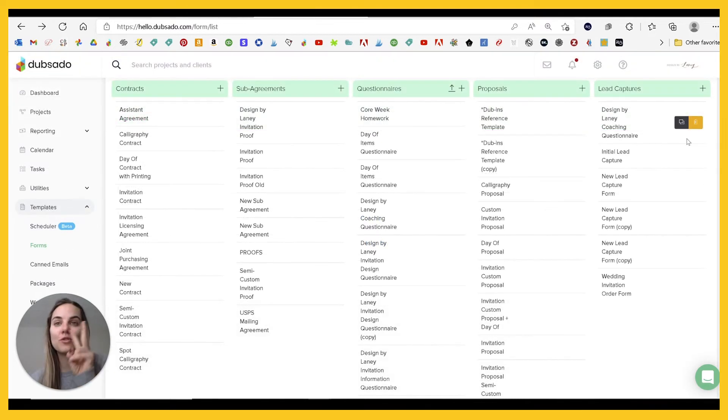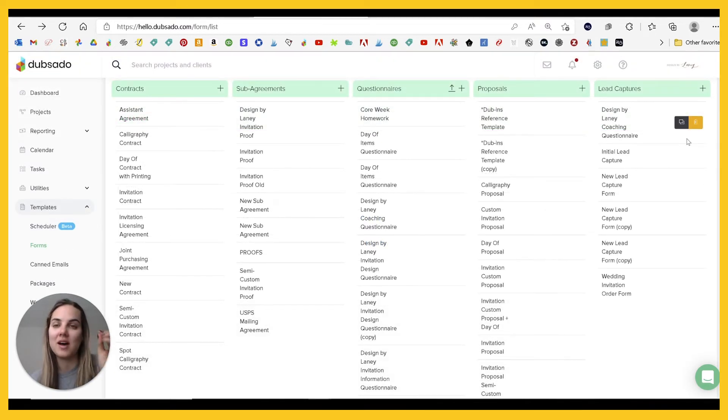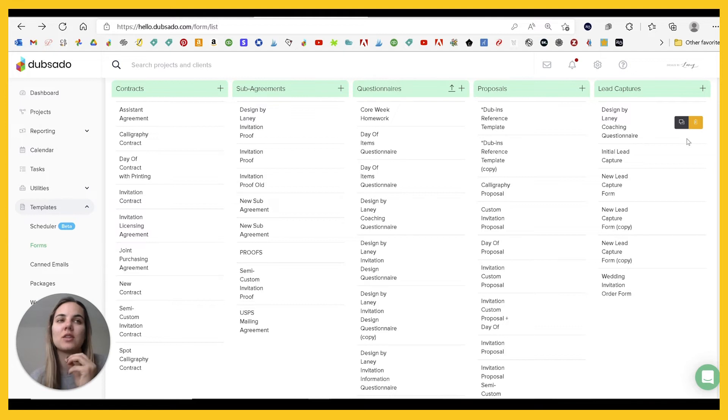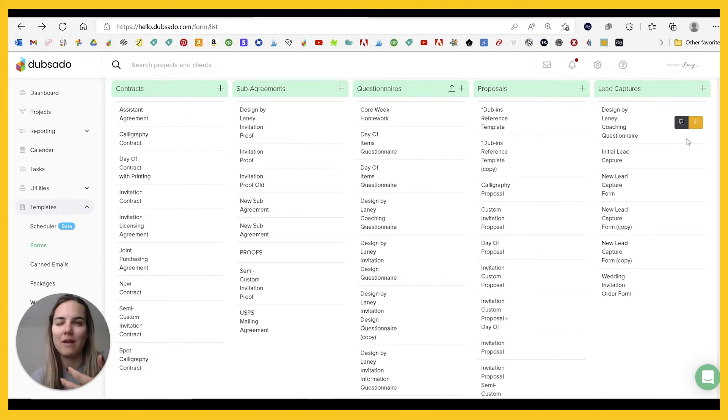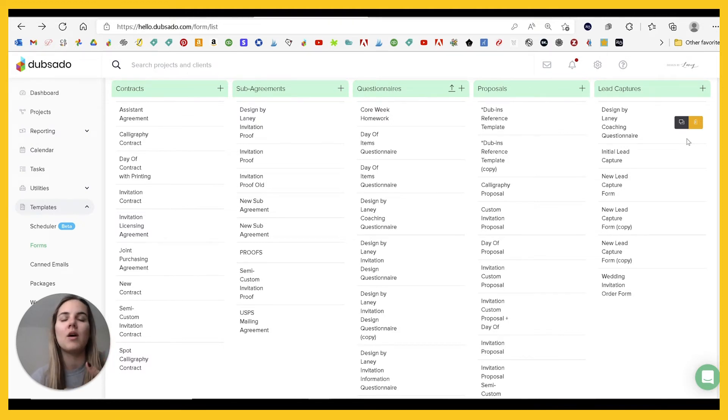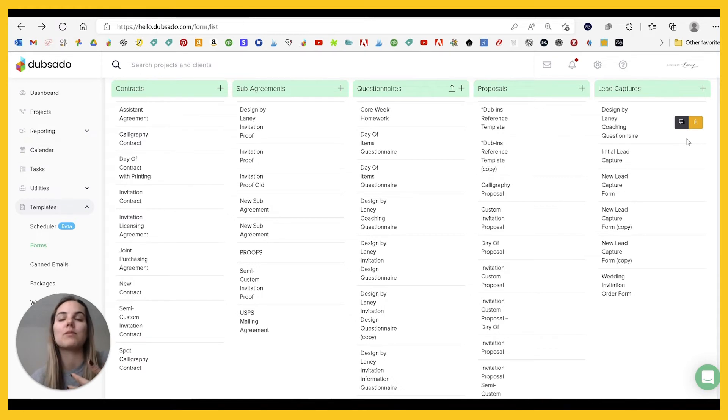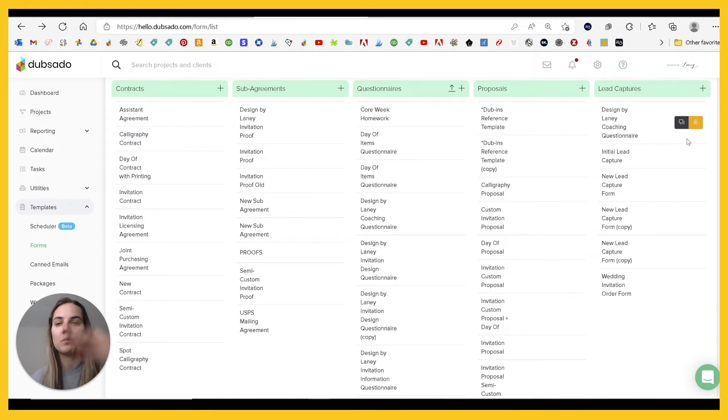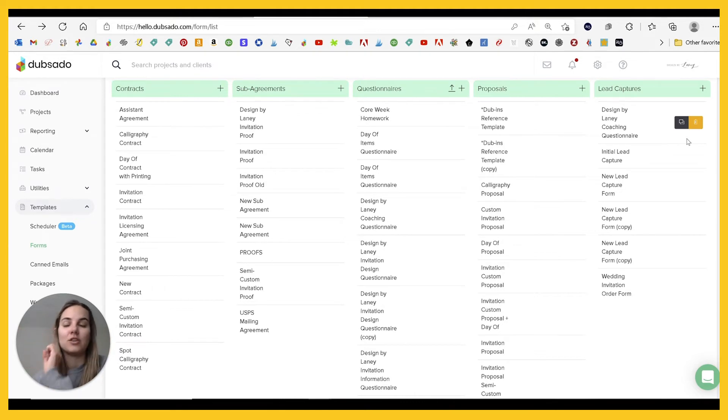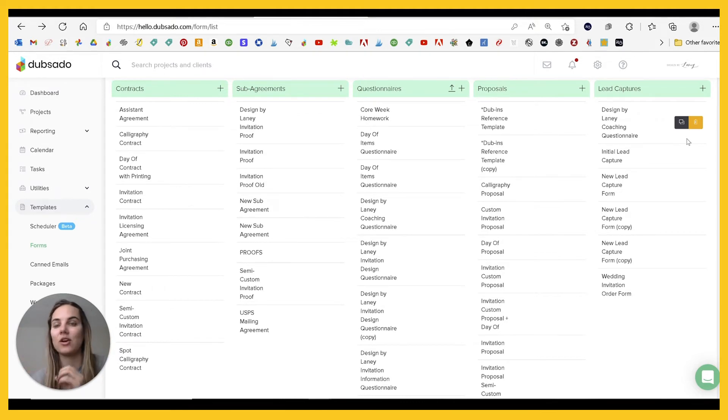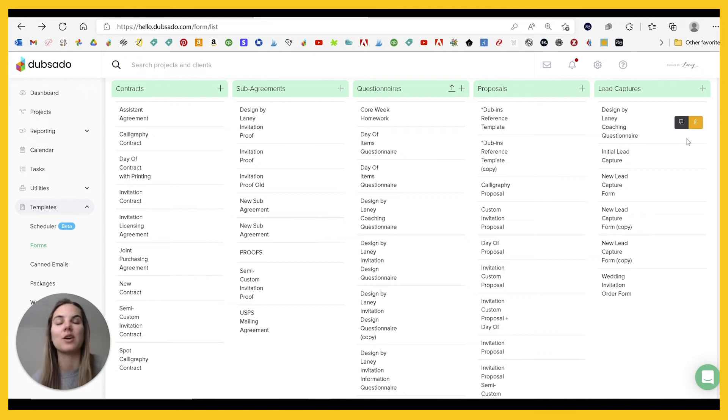There's two form types that Dubsado has that 17 HOTS doesn't, which I think are really powerful. The first is a public proposal. So when you go into a proposal, when you go into the share options, you can share them kind of as a lead capture form. So you can put your packages, someone can go in, get your packages, go ahead and get the invoice, pay, et cetera, without you even touching that.